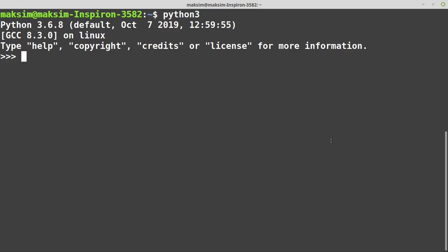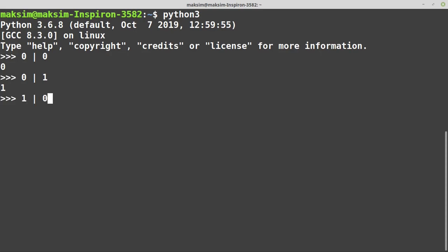You can think of logic OR gates as the hardware allowing to evaluate the following expression. So 0 bitwise OR with 0 is 0, 0 bitwise OR with 1 is 1, 1 bitwise OR with 0 is 1, and 1 bitwise OR with 1 is also 1.